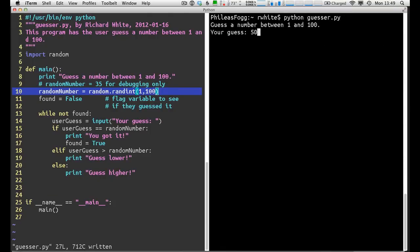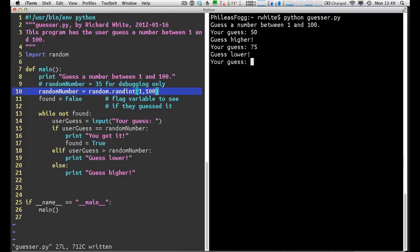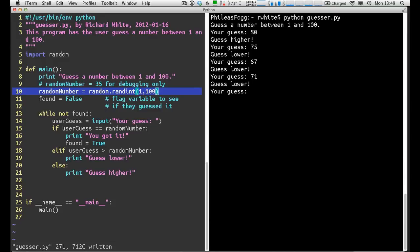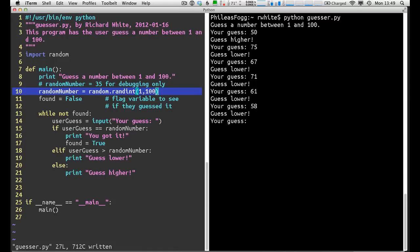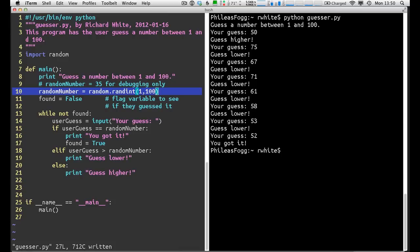Guess a number. Guess higher. It's already a different number there. 67. 61. Sorry. 61. Guess lower. Took me a few tries to get it, but it looks like the program is working more or less the way I intended.